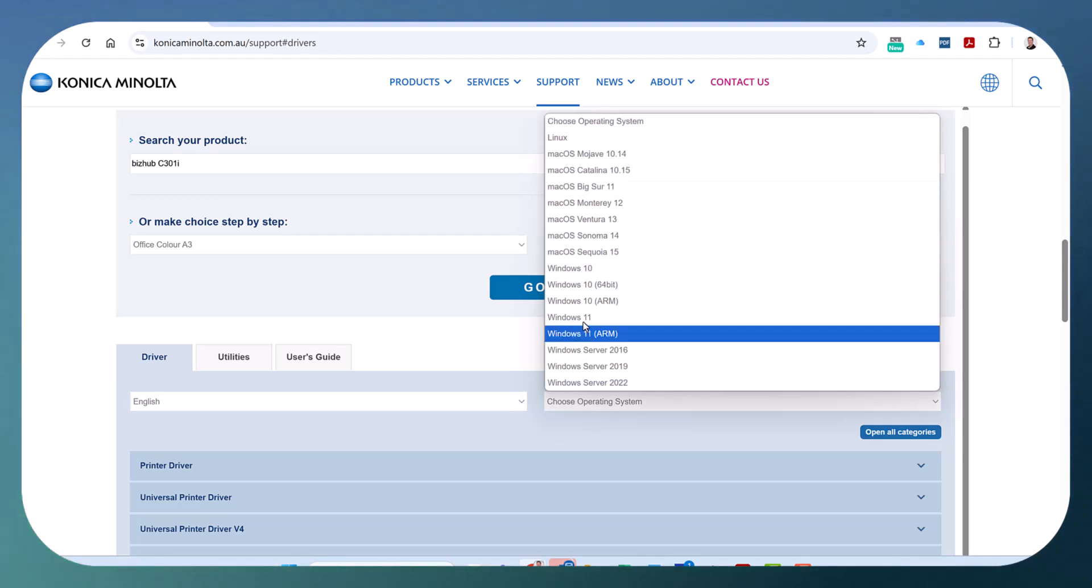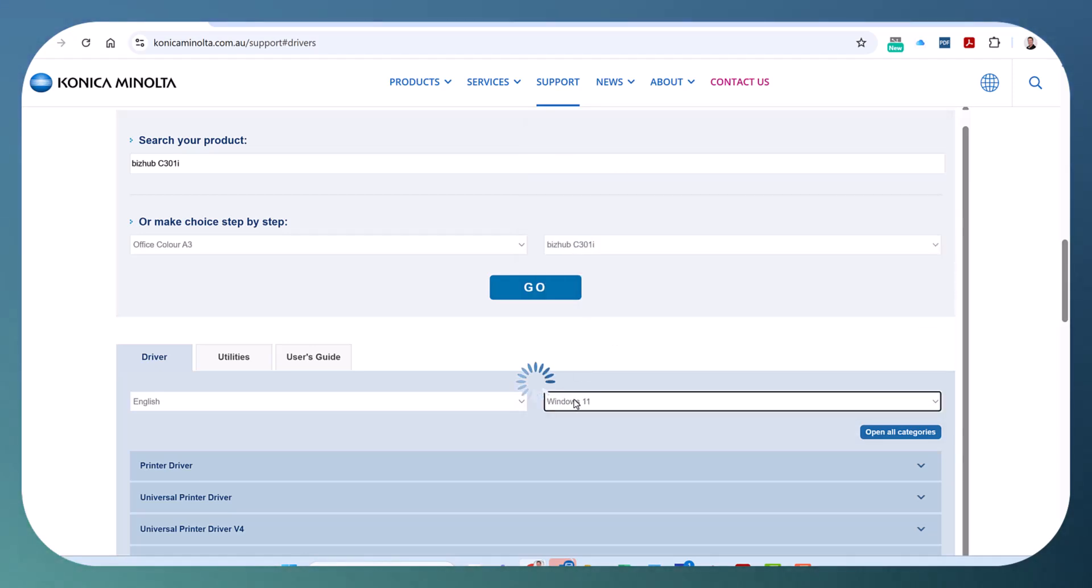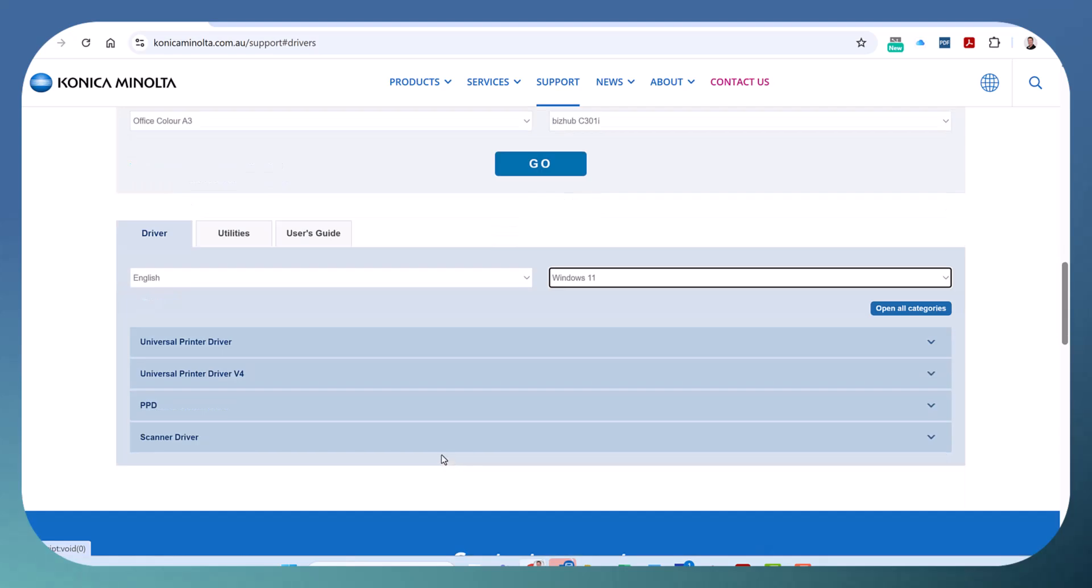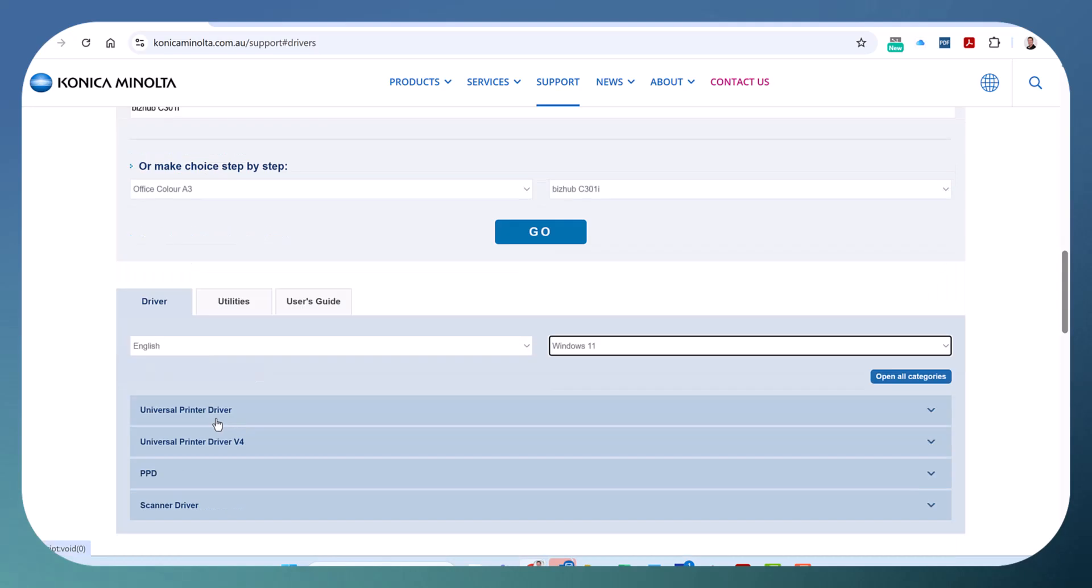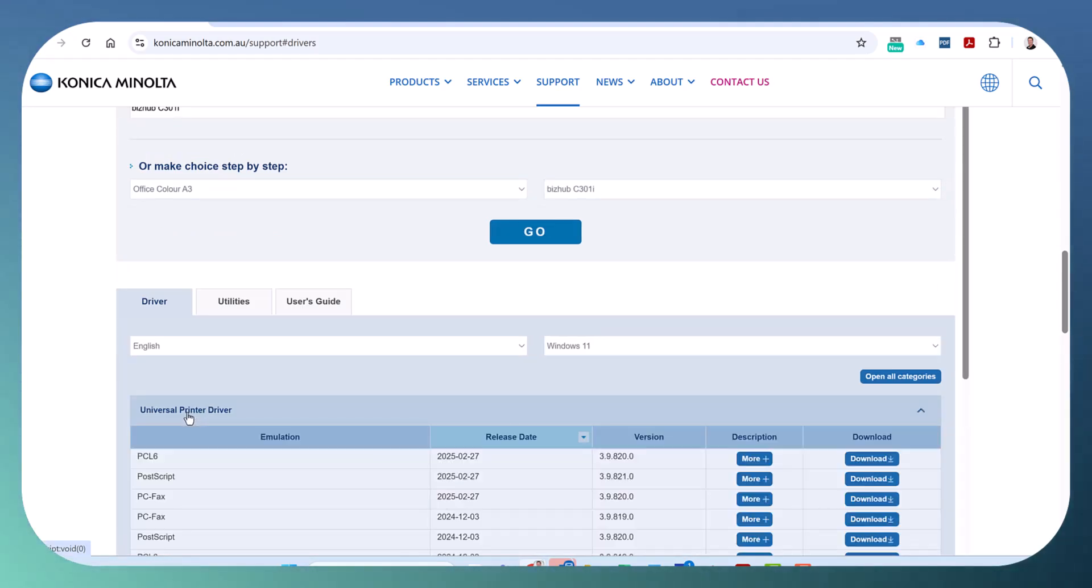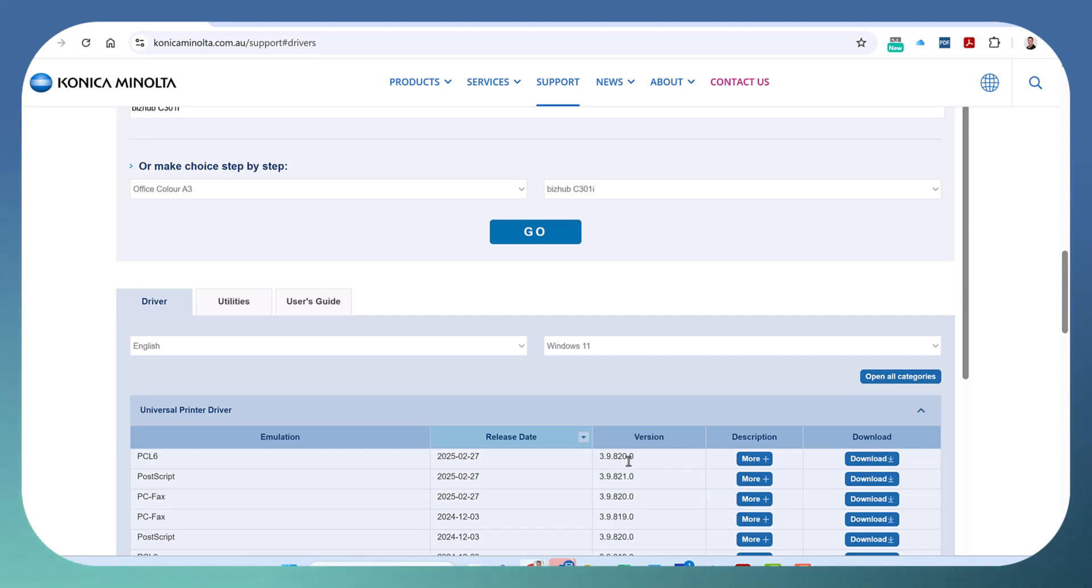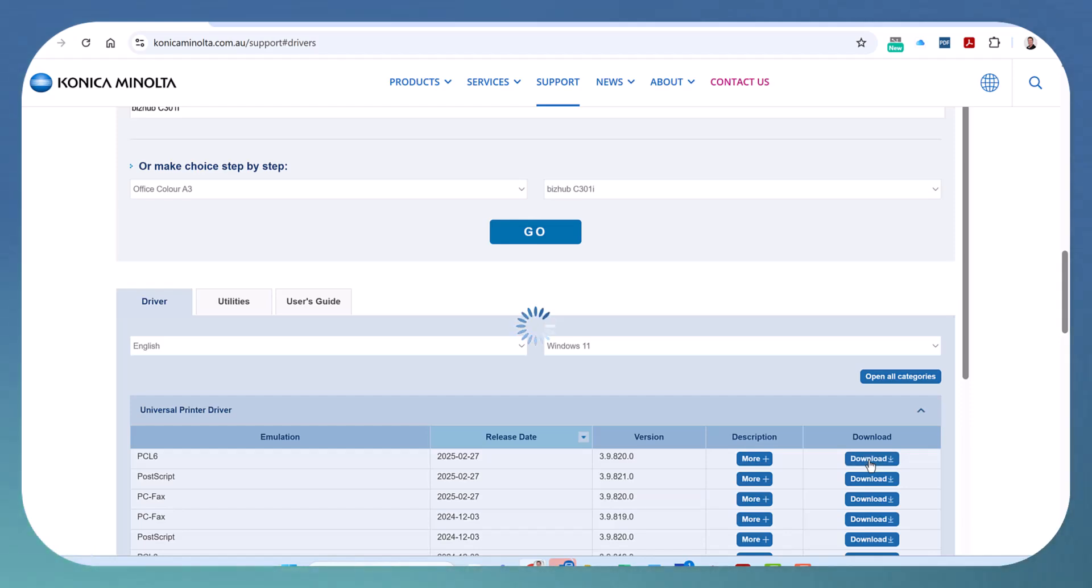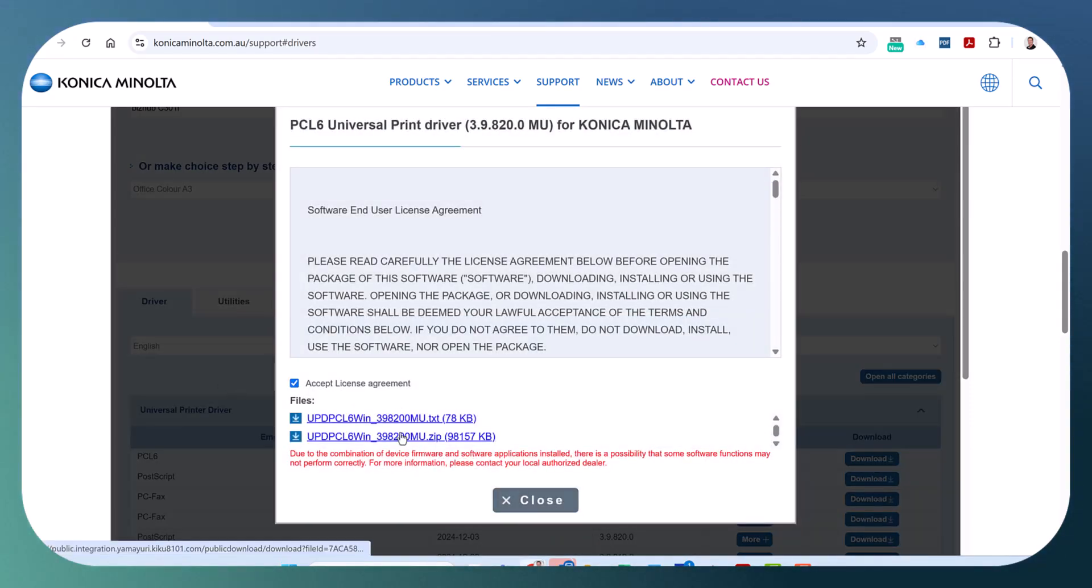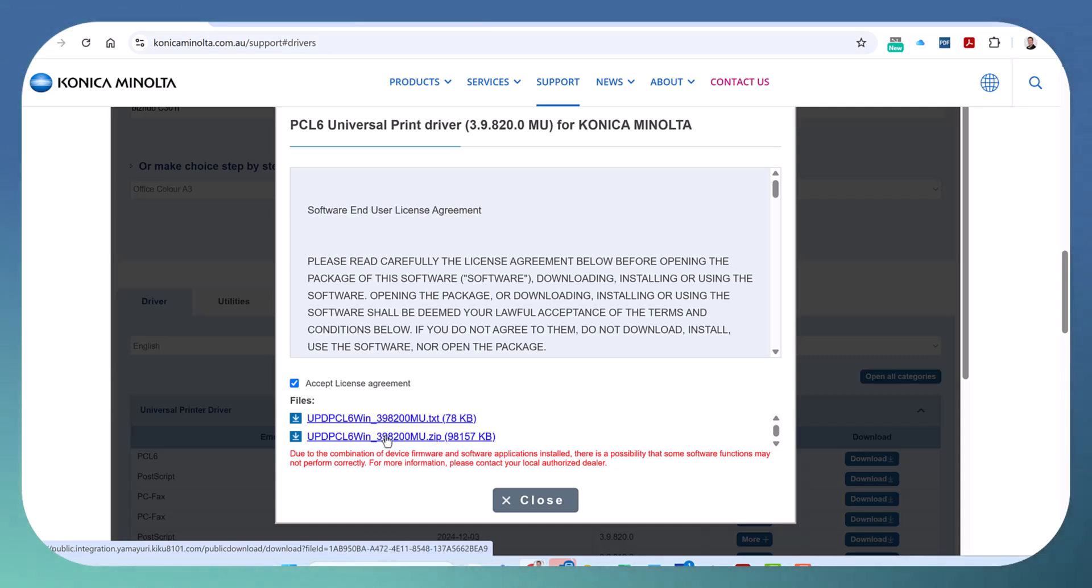Select Windows 11 in the OS, and you can see the universal driver is the only one available. Select universal driver PCL 6—this is the latest version 3.9.820, that's the one we want. Download it, click Accept, and select the second file down.